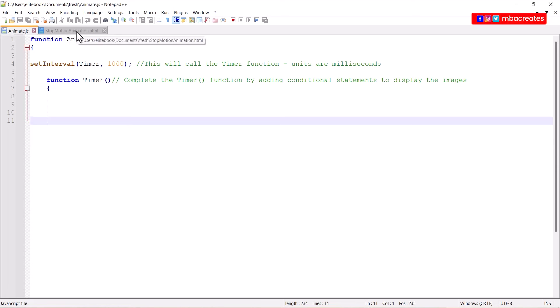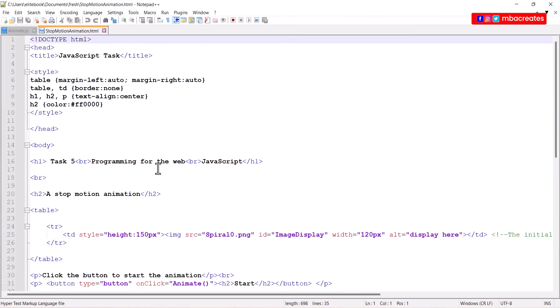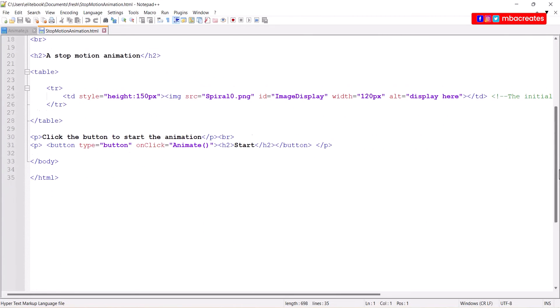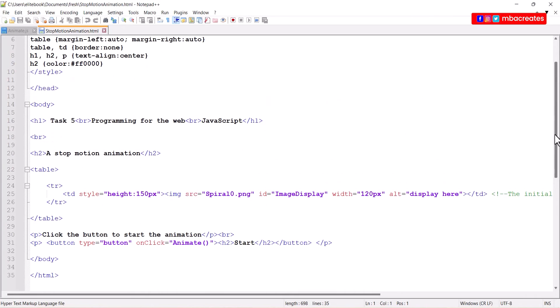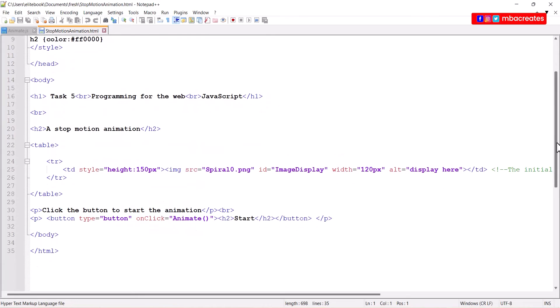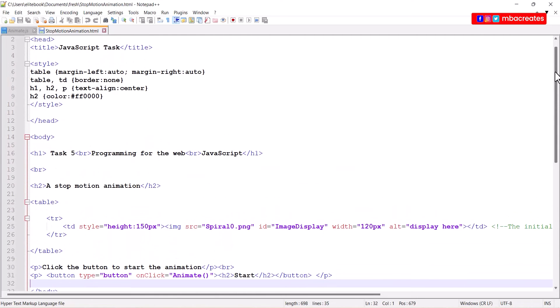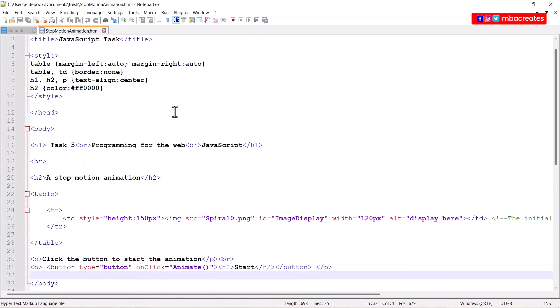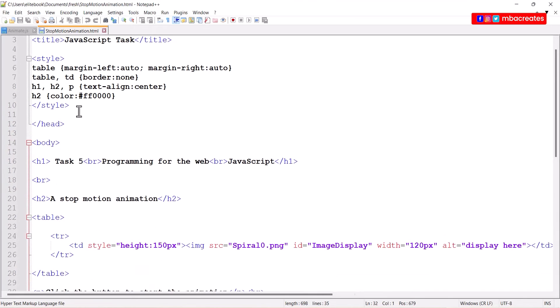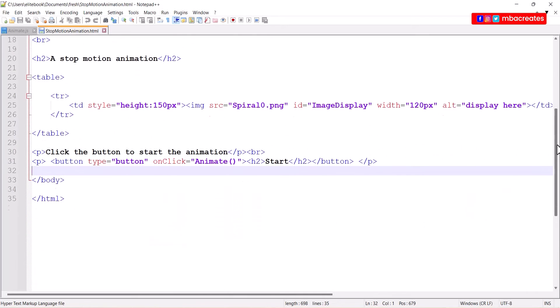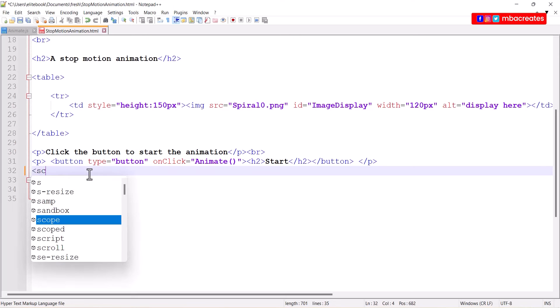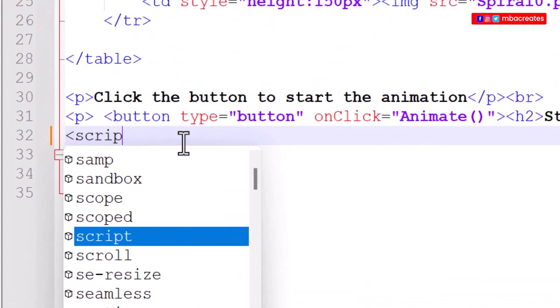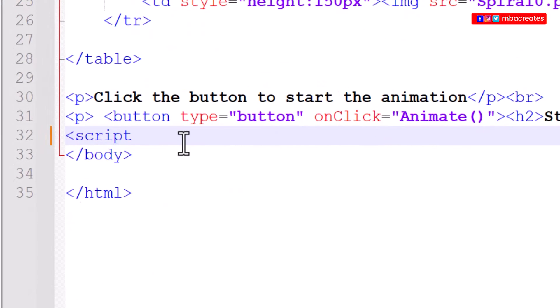Here I have my stop motion animation which is the HTML and then I have my JavaScript file. The first thing we are asked to do is to amend stop motion animation to use the JavaScript file. We can do that by going to just before the body closes in the HTML and opening a script tag with src equals animate.js.